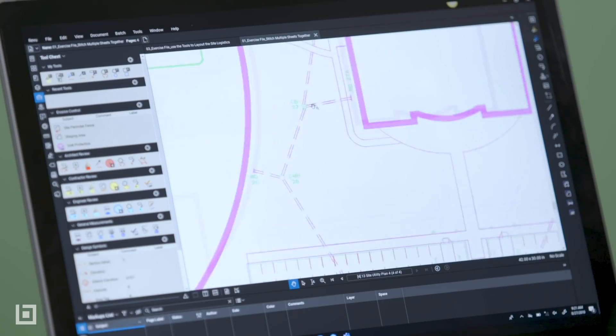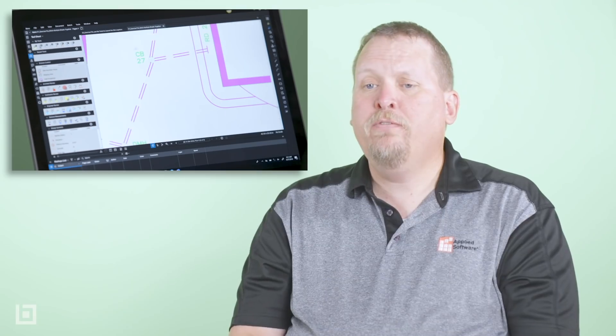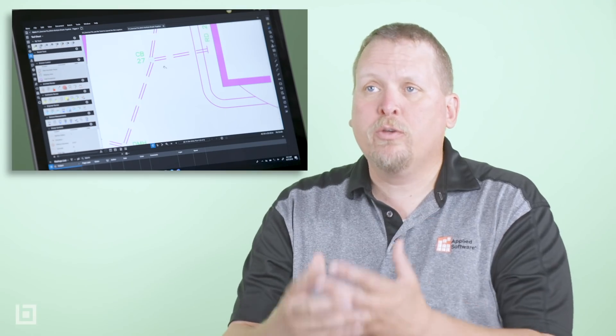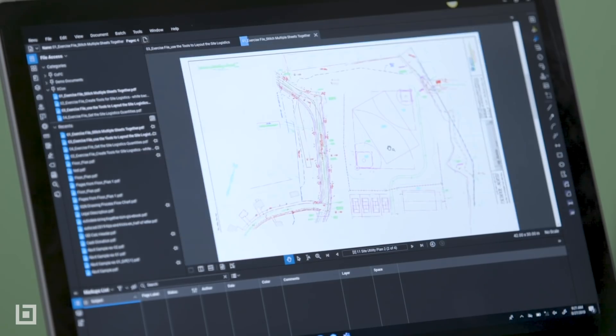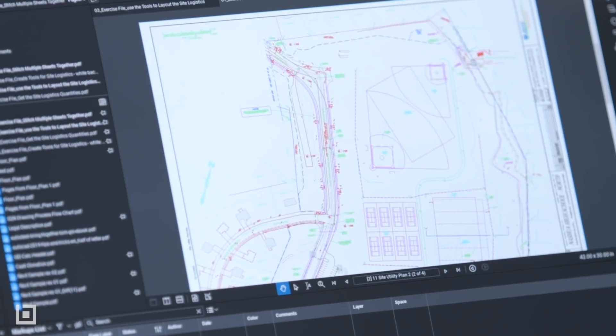I think the place for engineers with Review is when it comes to document review and quality control. So I've done my design, I've created the documents, and now before I submit to the city, I want to have my teammates check my work.